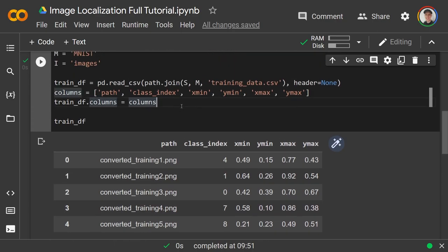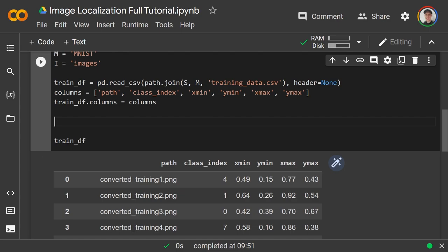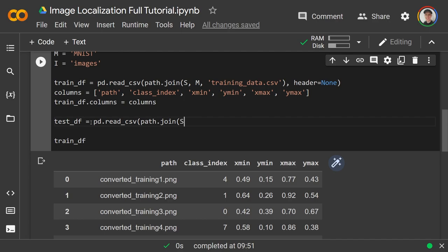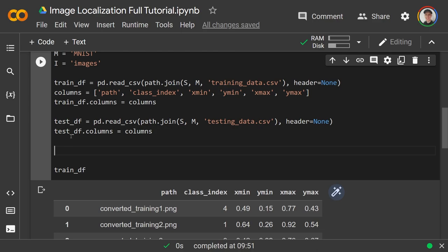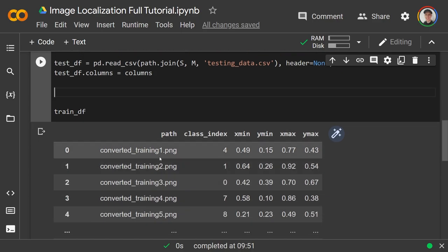I'll now quickly load the test dataframe: test_df = pd.read_csv(path.join(s, m, 'test_data.csv'), header=None), then set test_df.columns to the same columns list. We're going to do a little more to get the full path because the relative path is really not enough, so we set a variable t equal to the training folder name.